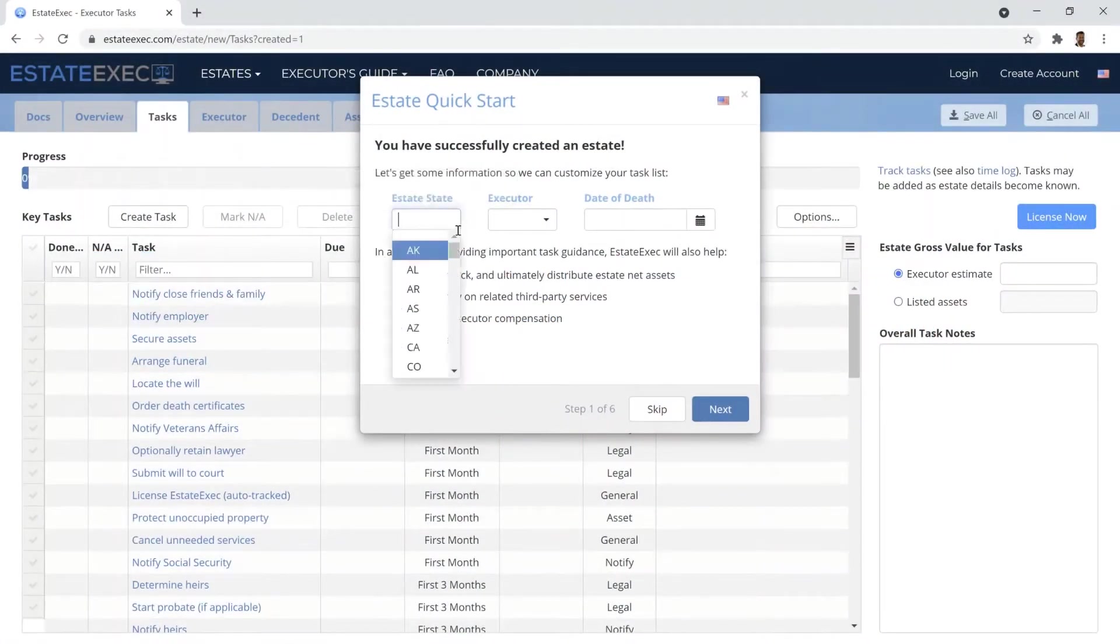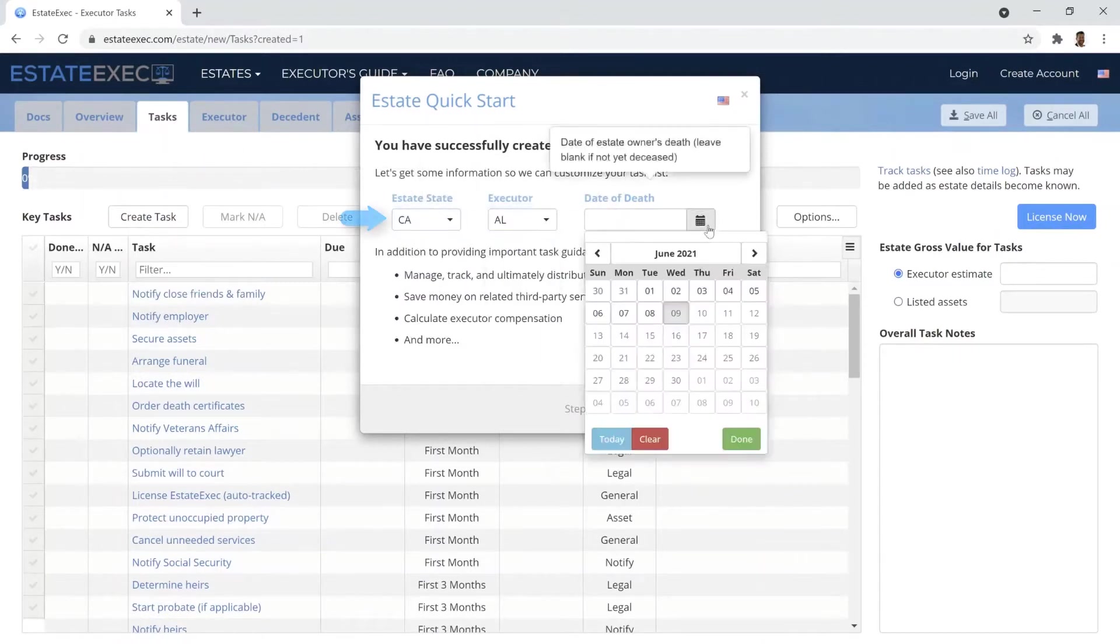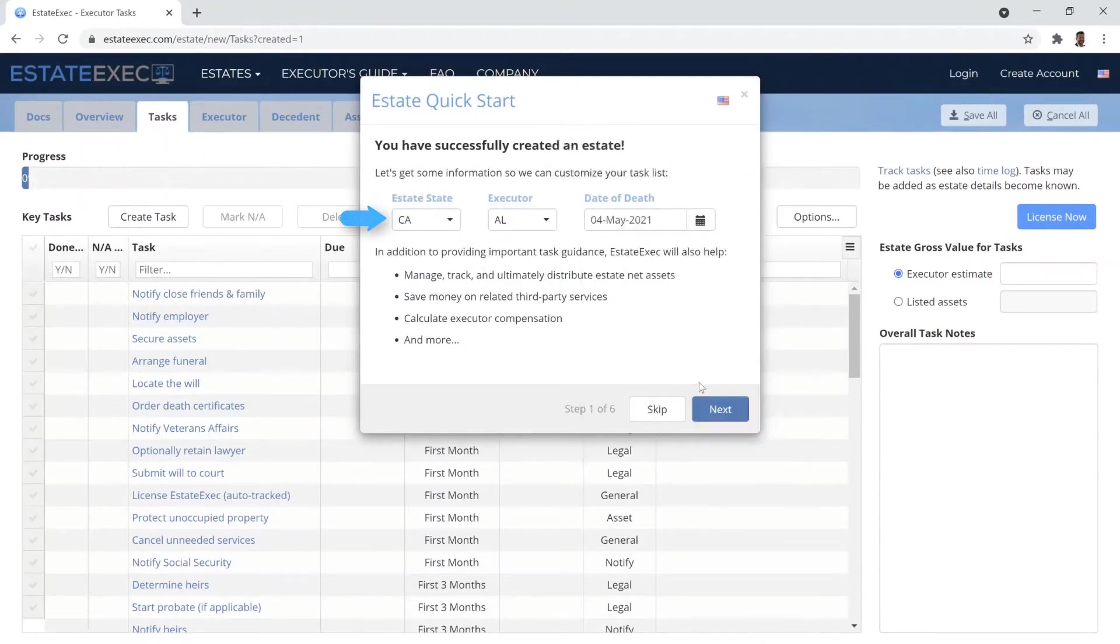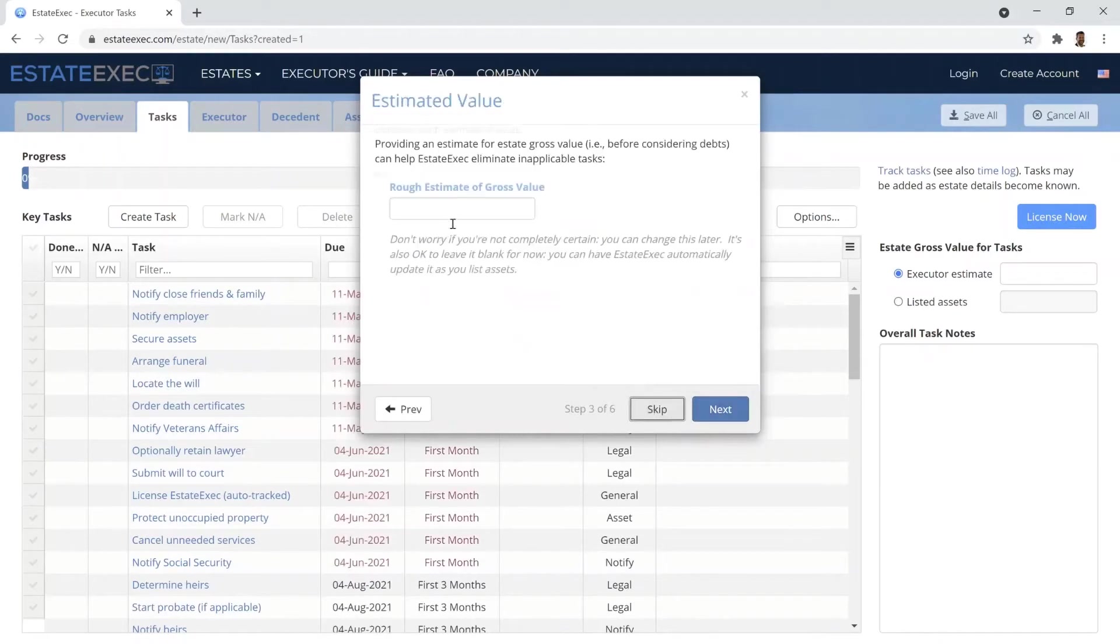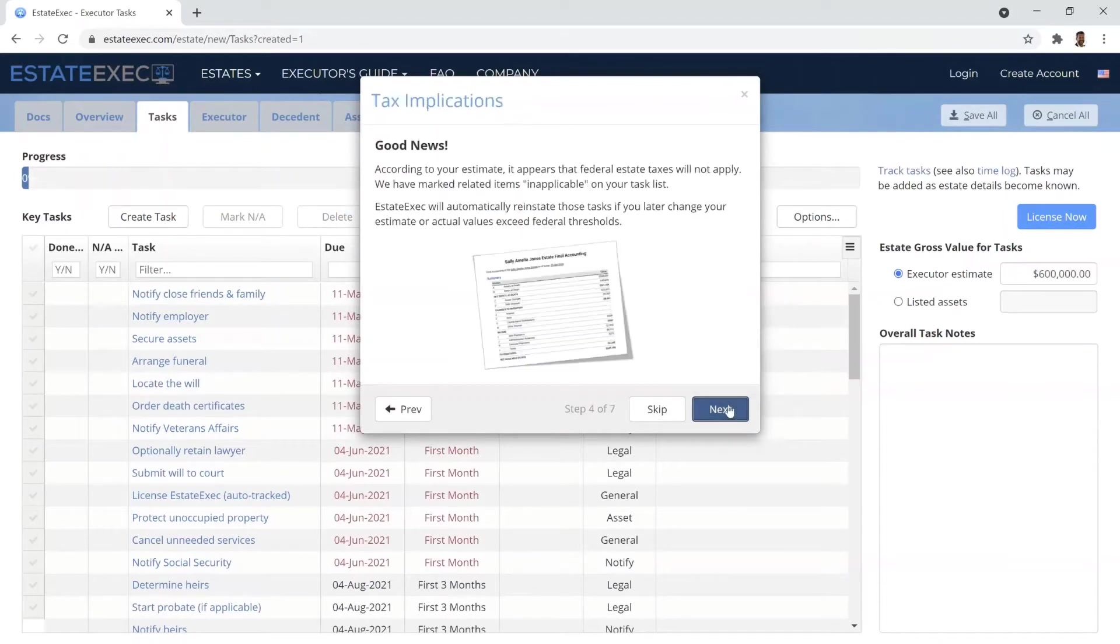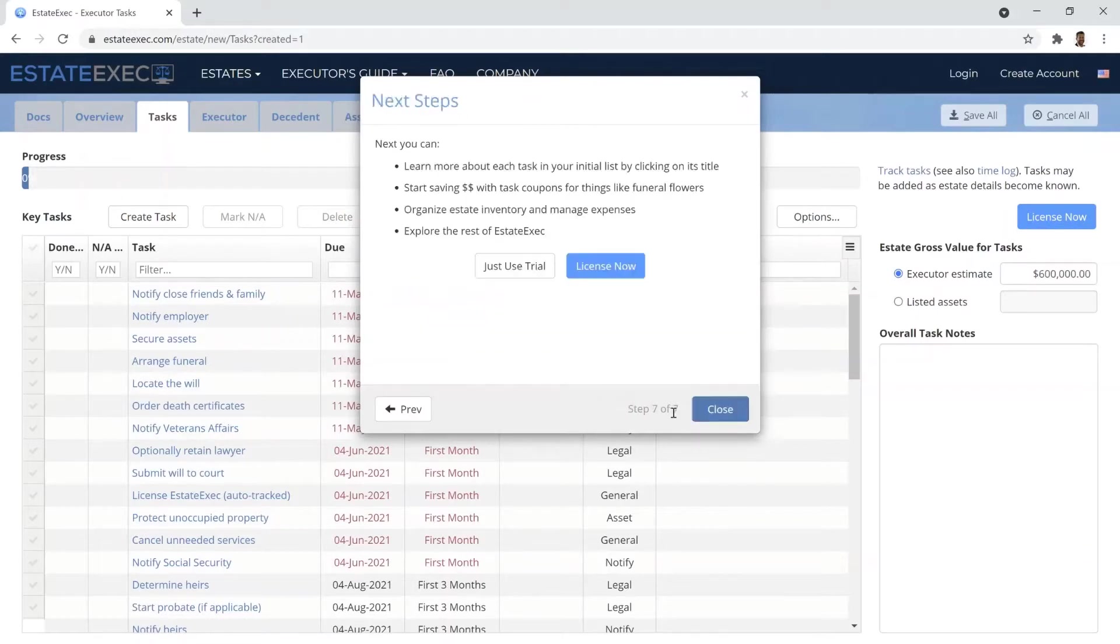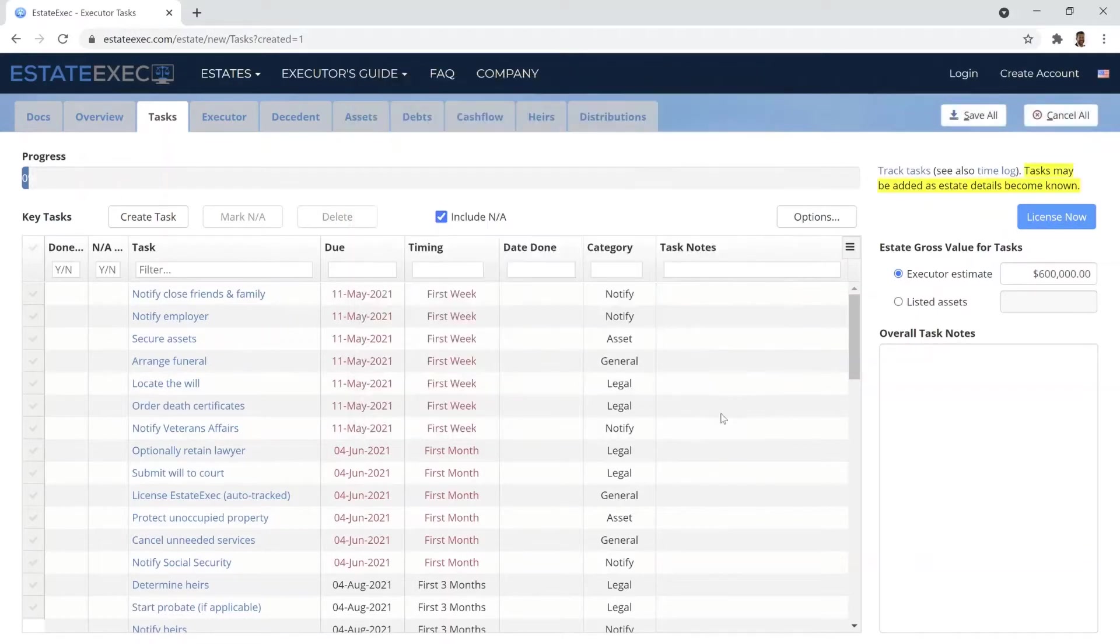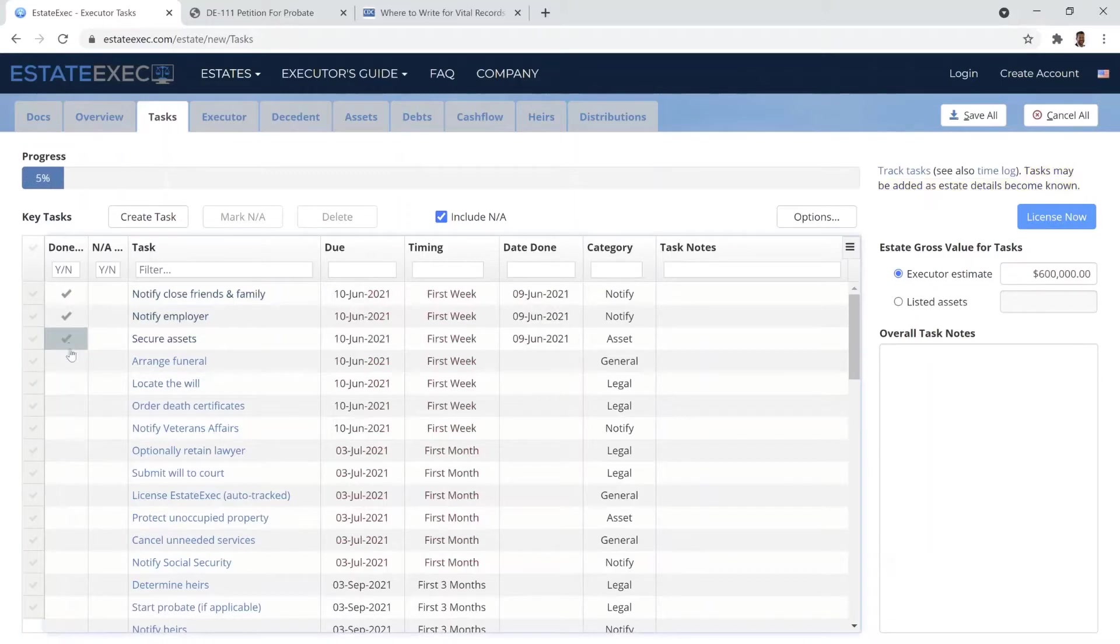EstateExec makes Executor Duties easy. Simply provide the Getting Started wizard with any key information you already know, such as location or approximate value, and EstateExec will customize an initial list of tasks for your estate. Check off each task as you complete it.